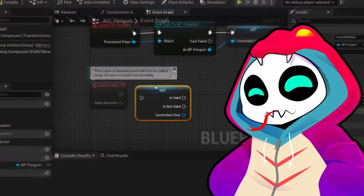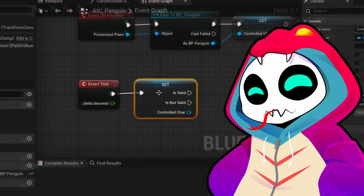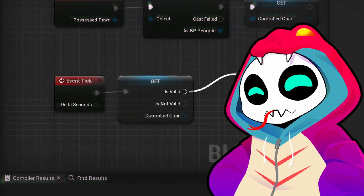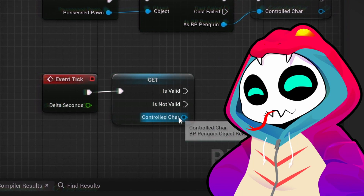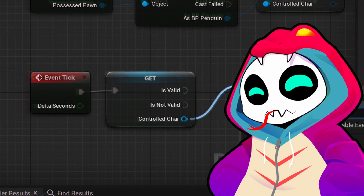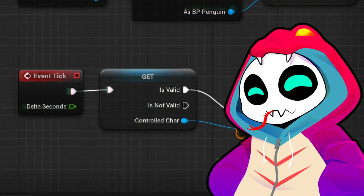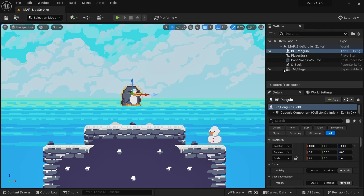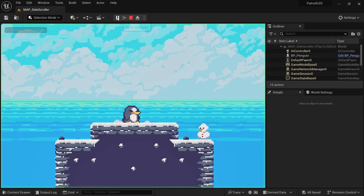In this video, we're not going to use behavior trees — we'll create the logic inside of the AI controller. In most cases, this is the better choice unless you're doing something very complicated. To get started, I've prepared a scene with a tilemap and an enemy blueprint of a penguin that has gravity applied to it.